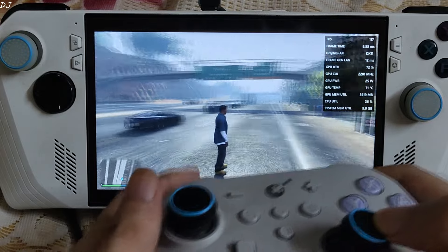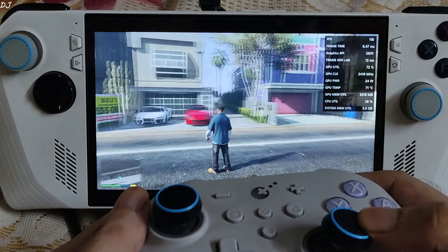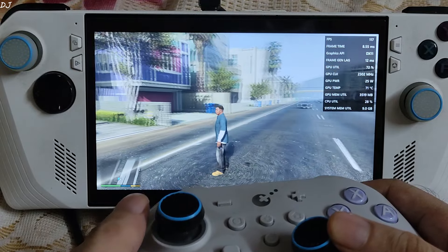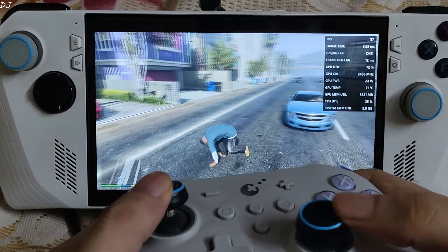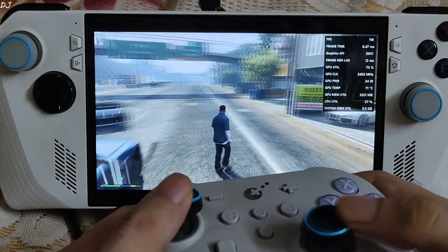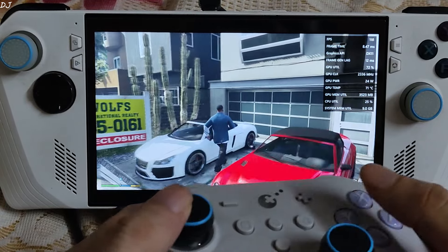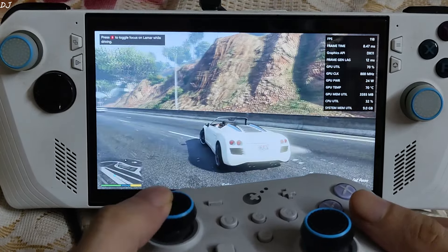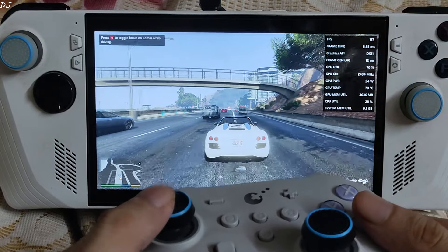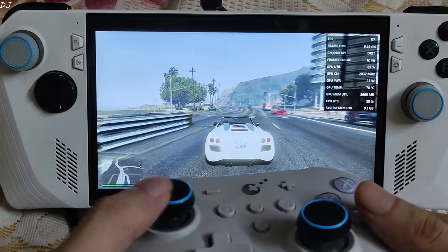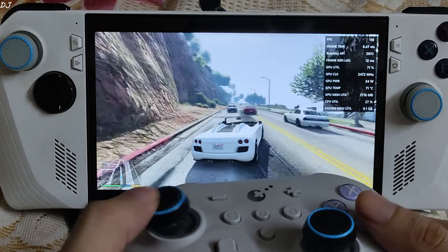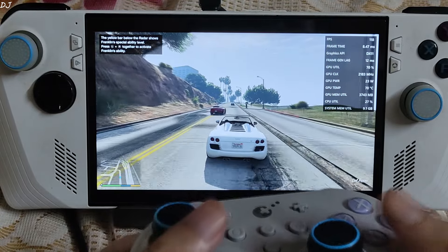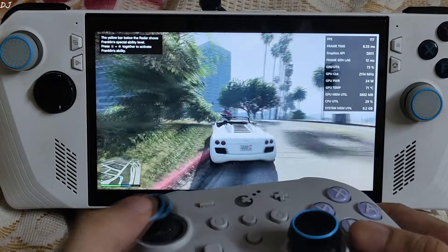I'm observing some minor graphical artifacts around Franklin's head when moving the camera in complete circles, though they are very difficult to notice. Frame generation is not getting disabled even during fast visual motion. Driving around the city is demanding on hardware, but I'm getting very stable performance with barely any graphical artifacts. The interface is not flickering. We are off to a good start.